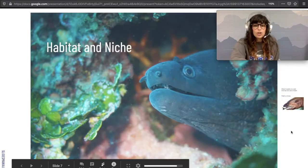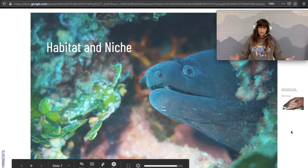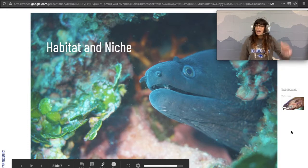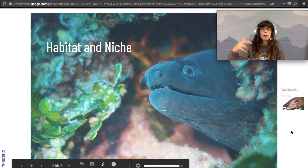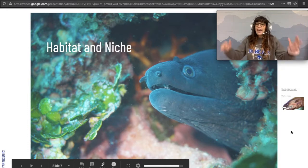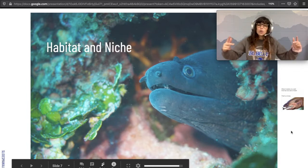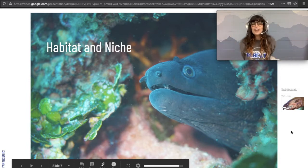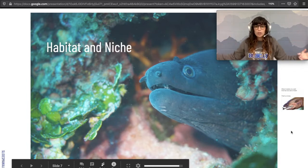We're going to start with talking about just one organism at a time. The moray eel is amazing. His habitat and his niche are two different things, just like every other single organism.